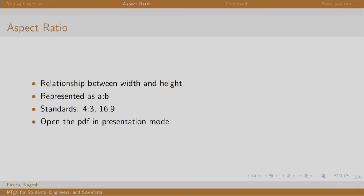What is an aspect ratio? It is nothing but the relationship between the width and the height of the screen, be it TV, mobile, tablets, computers, laptops, etc. Some of the standard aspect ratios you might be aware of are 4 by 3 and 16 by 9. Nowadays, the devices are generally of 16 by 9 aspect ratio.